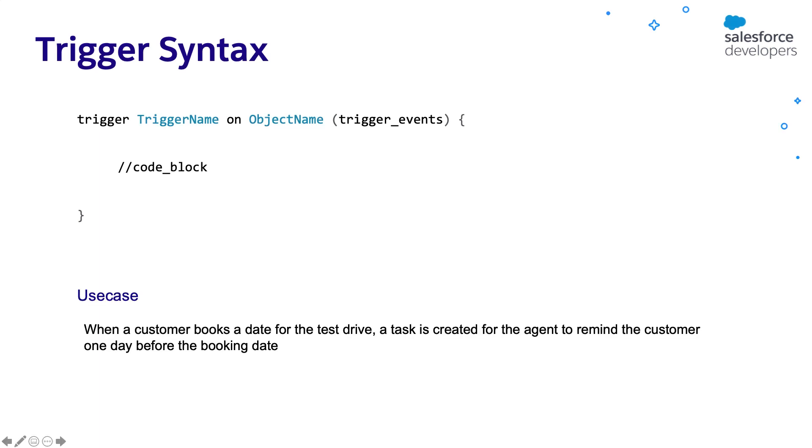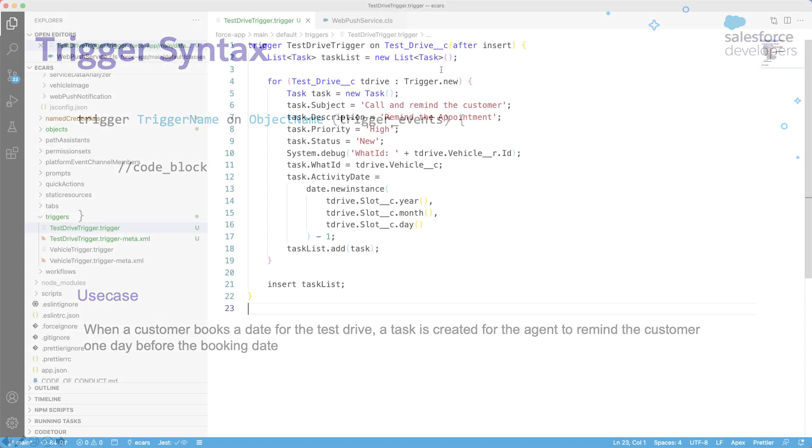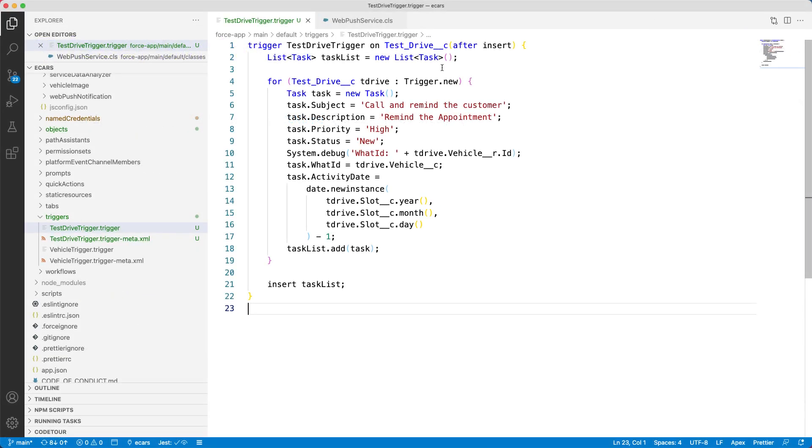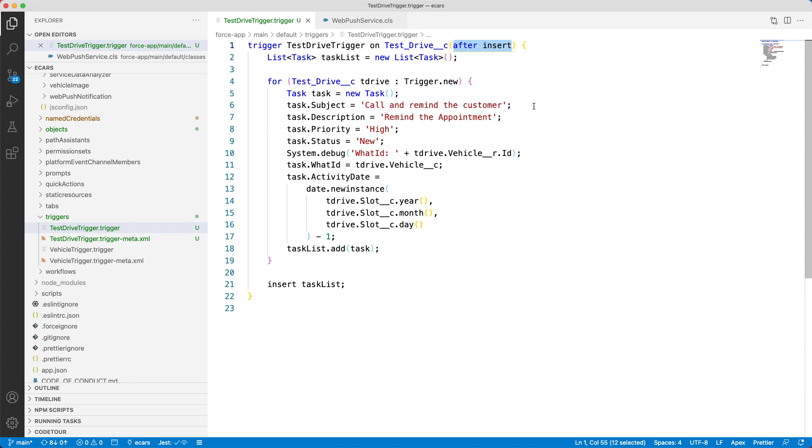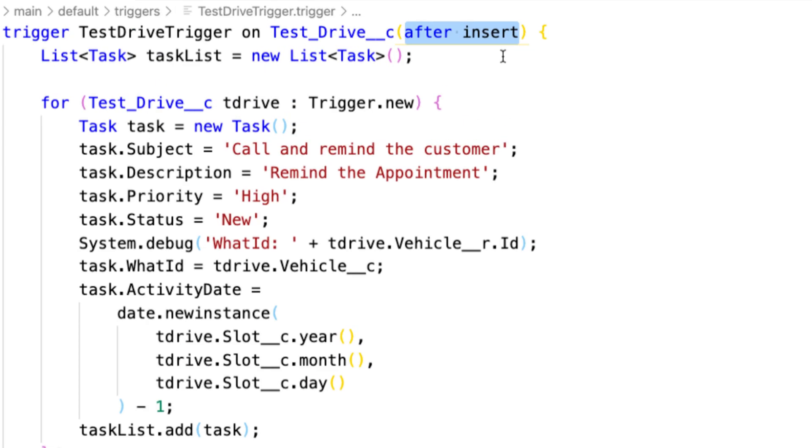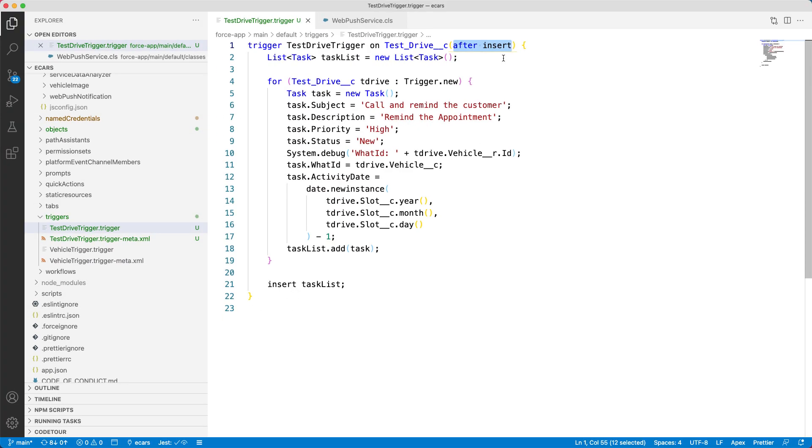I have a simple use case. Whenever a test drive is created, I want to automatically create a task and reminder to the agent or user to call the customer one day before the test drive. I can actually implement this using flows as well. But I want to show a simple use case for the trigger. So I have chosen this. As I want to create a task immediately after a test drive record is created, I can use the after insert event.